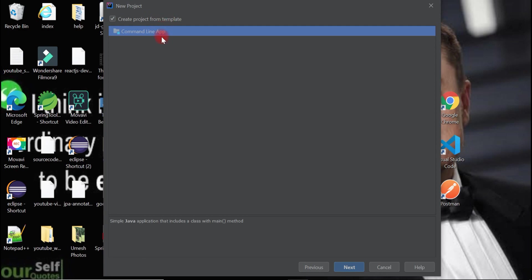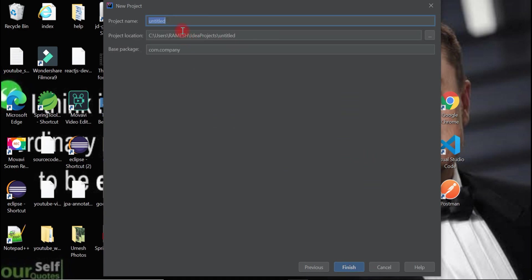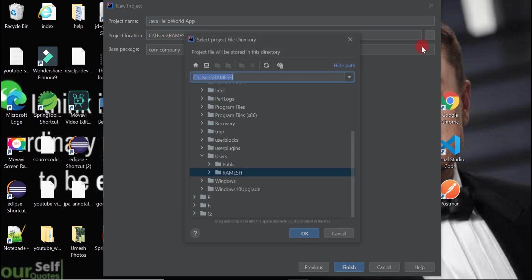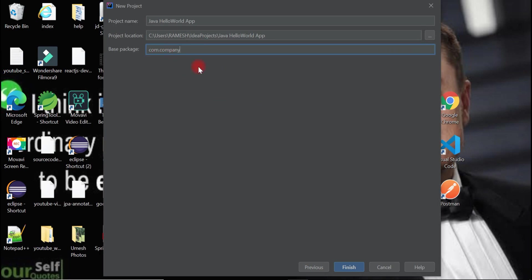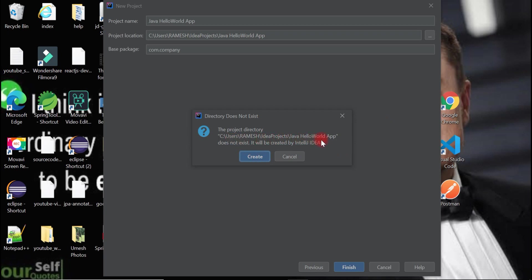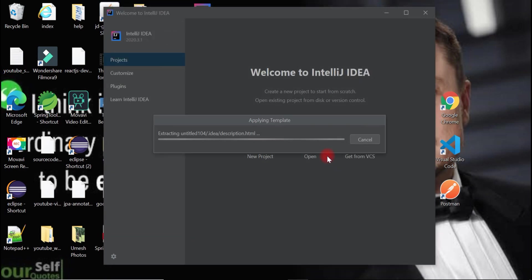We are going to create a very simple Java project, so just choose the template and click Next. Here we need to provide a project name — let's give it the name 'JavaHelloApp'. This is the location where the project will be created. Once you are happy with the details, click Finish and then click Create to create the folder. This will create a new Java project in IntelliJ IDEA.